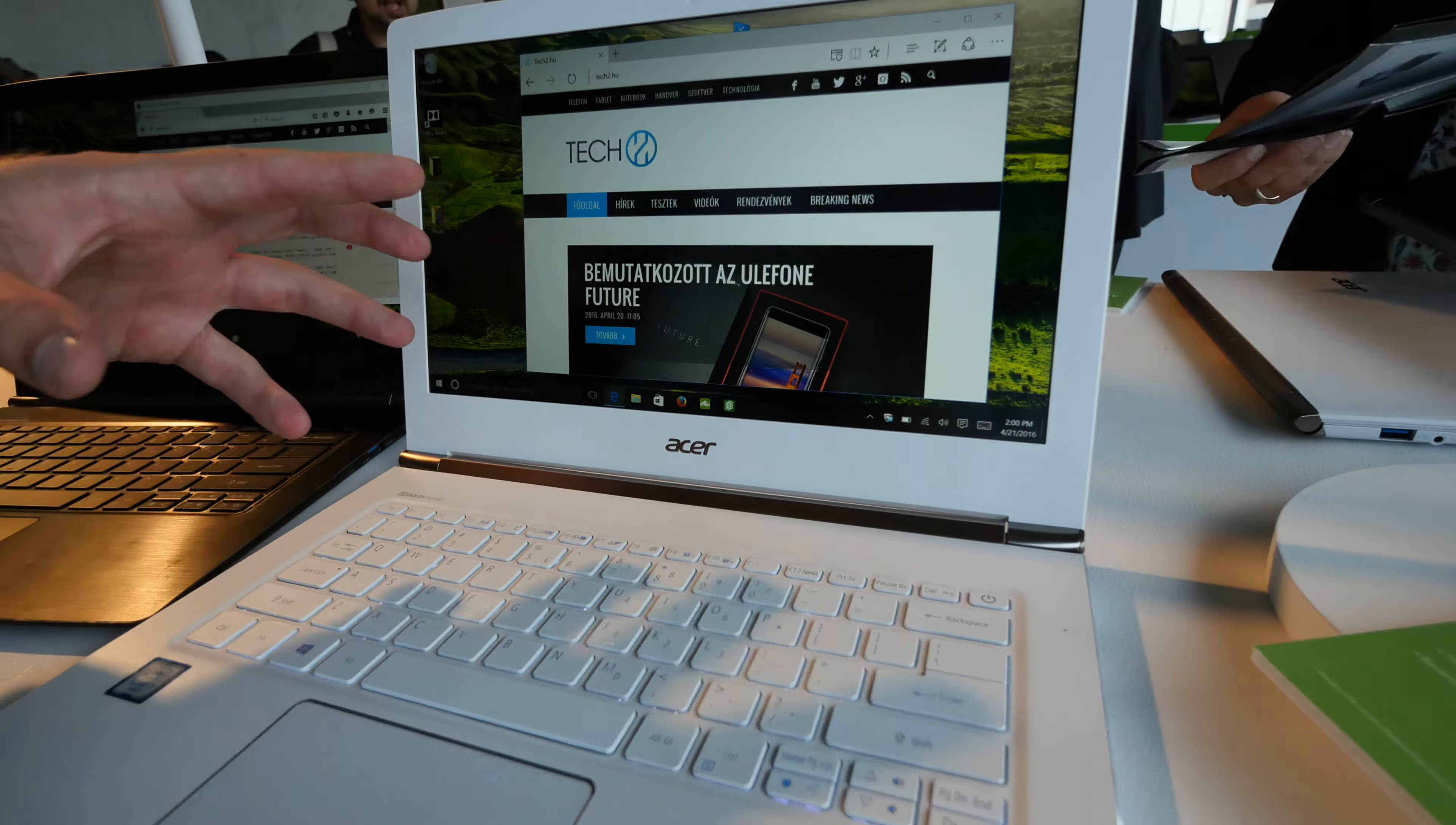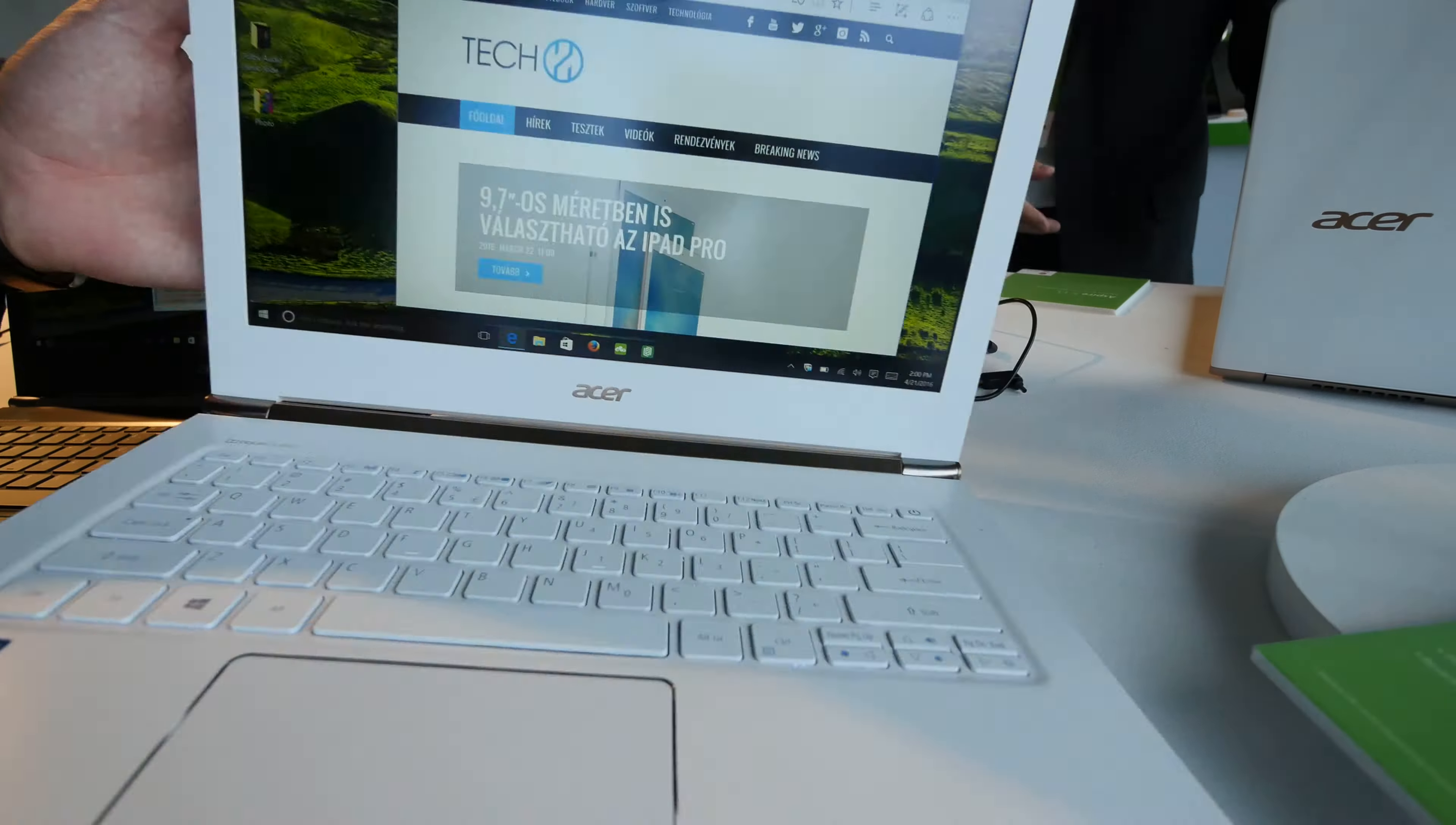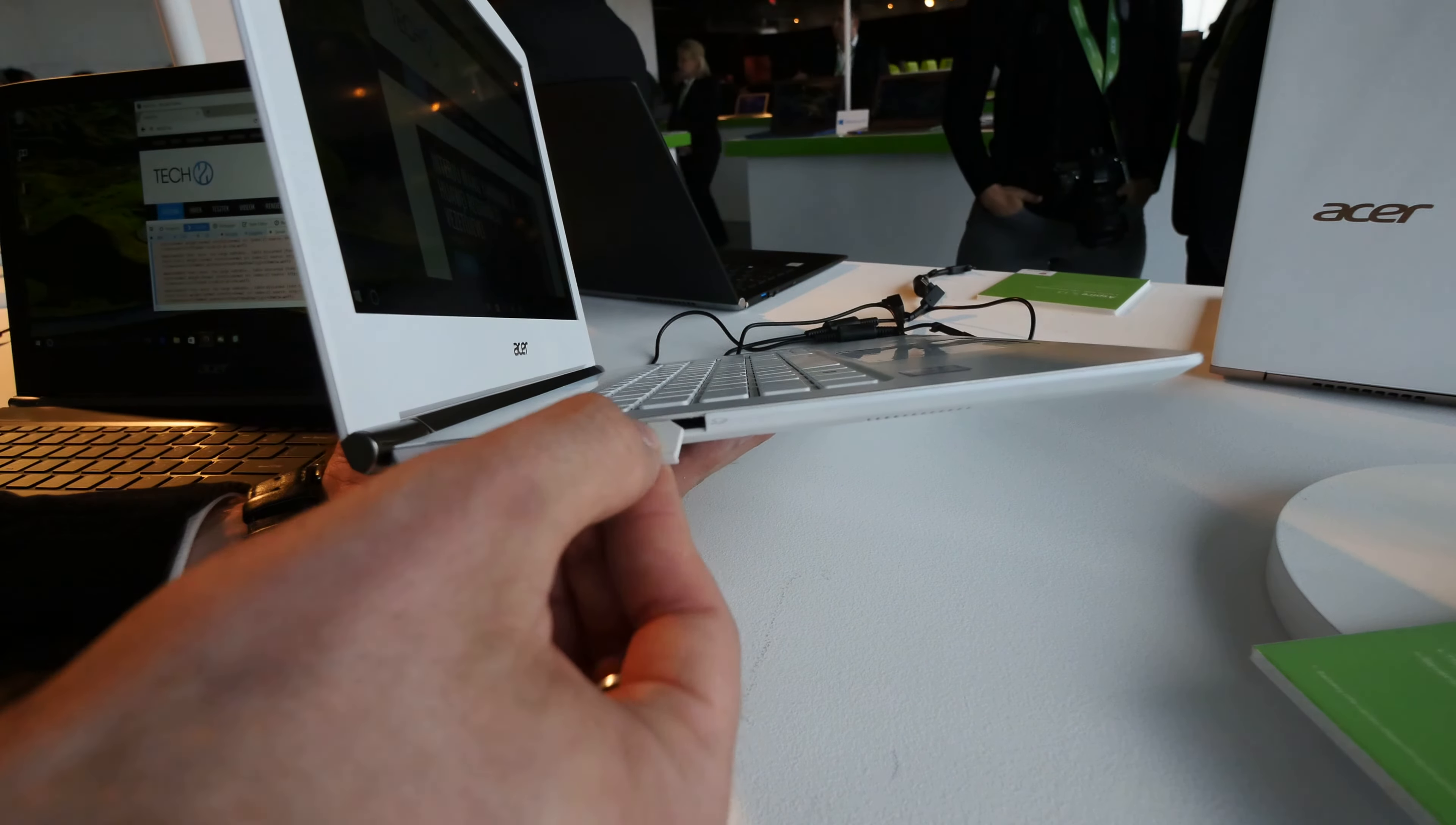It starts from i3 to i7 processors with up to 512GB SSD and up to 8GB RAM. The device has nice ports built in so you don't have to struggle with adapters, including a full-sized USB port and full-sized SD card reader.